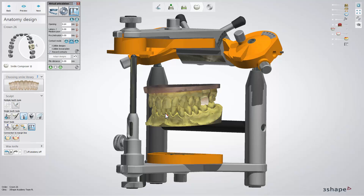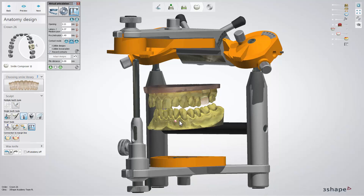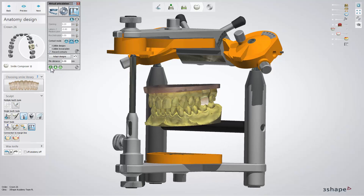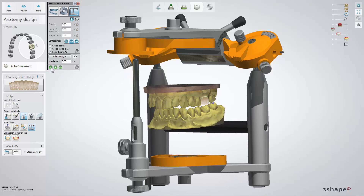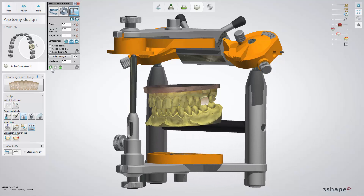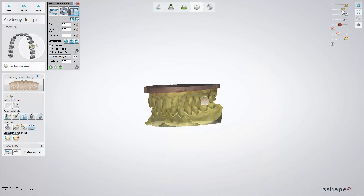Jaw movements can be done automatically or manually. After choosing the type of movements you would like to perform, use the Plane button to reproduce jaw movements in the articulator and see all movements, obstacles, and contact points with depth.